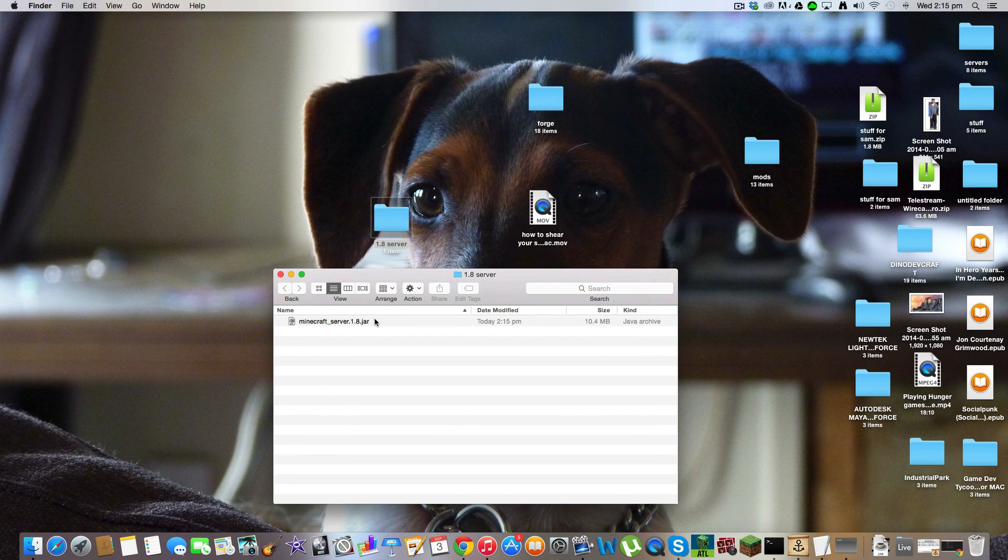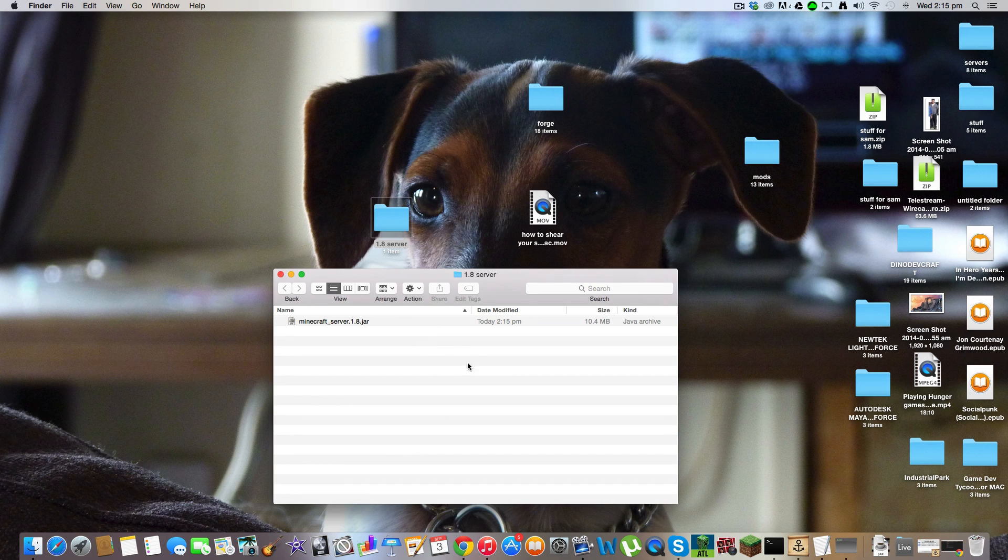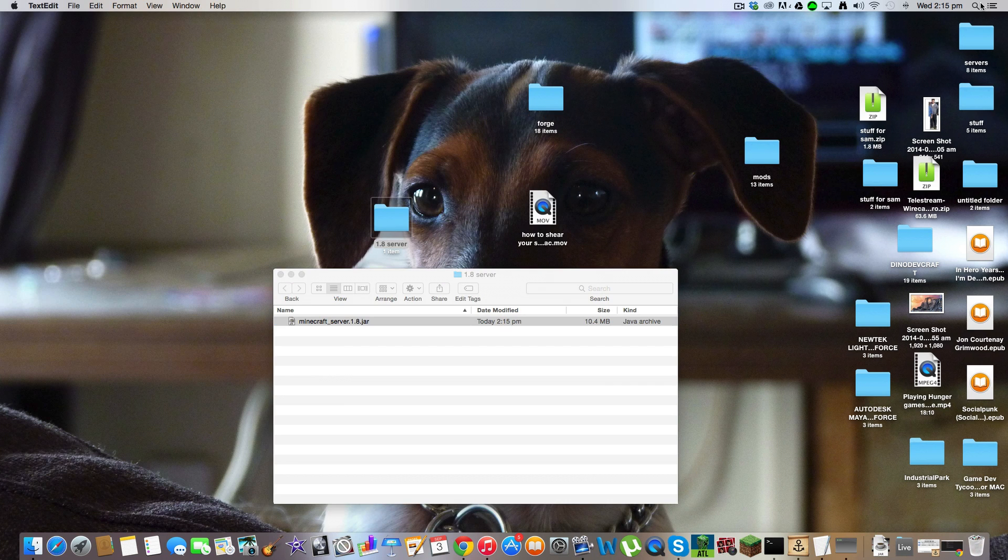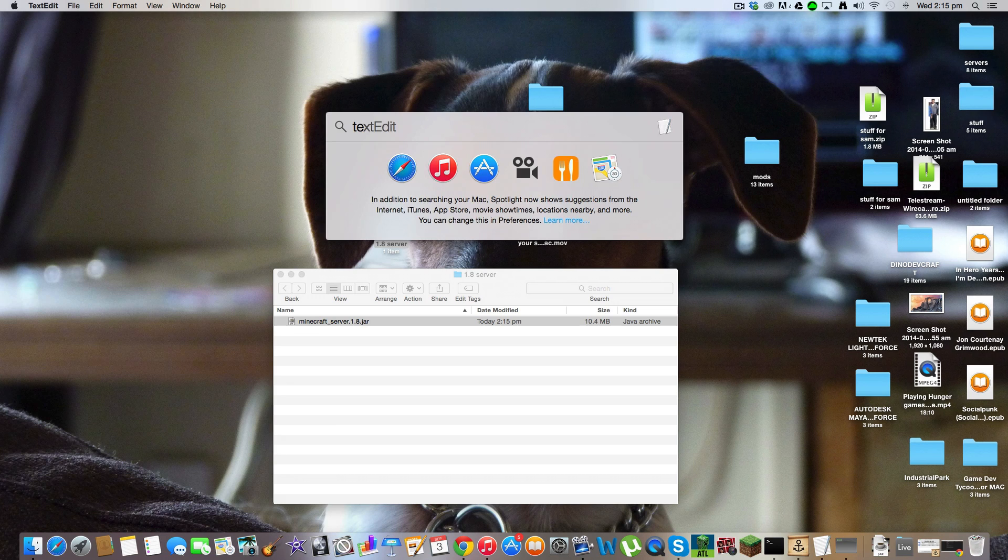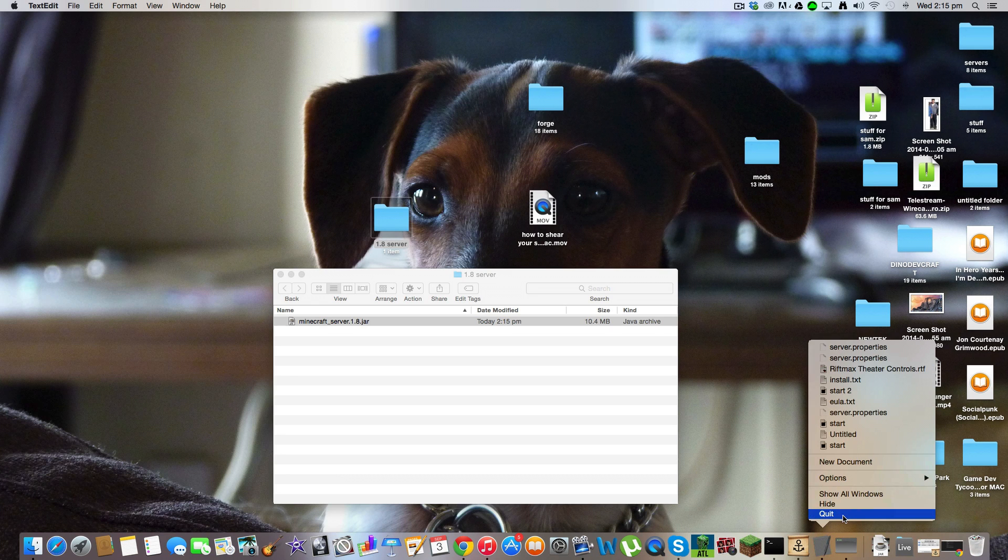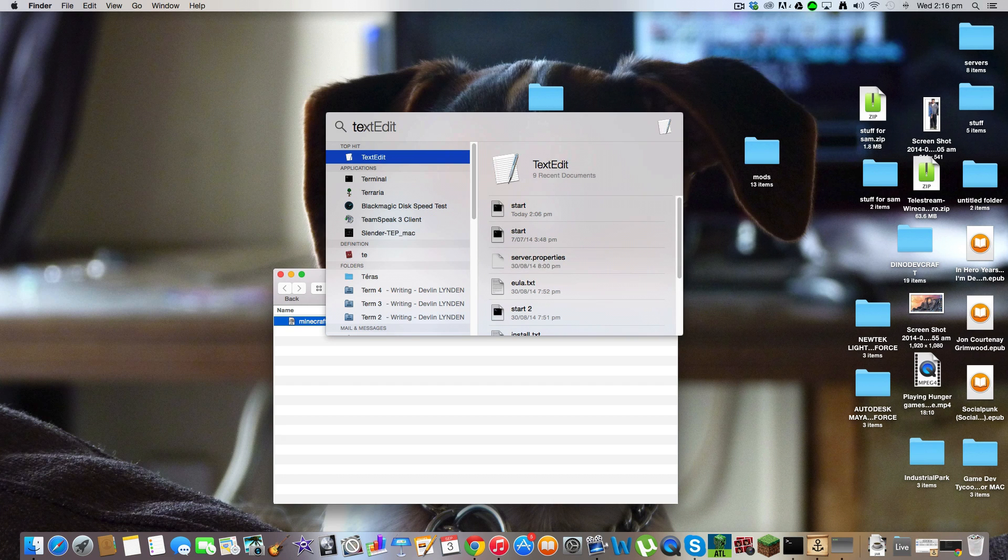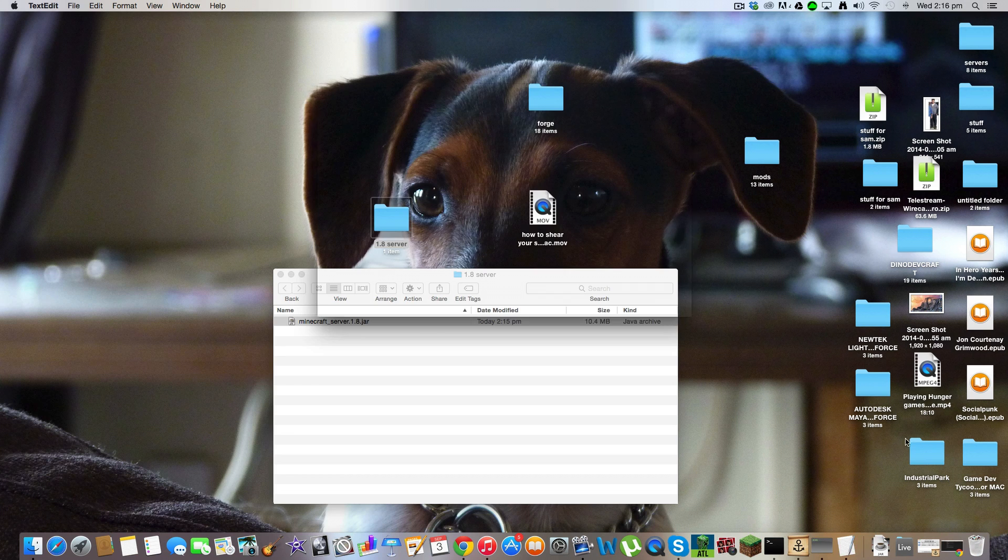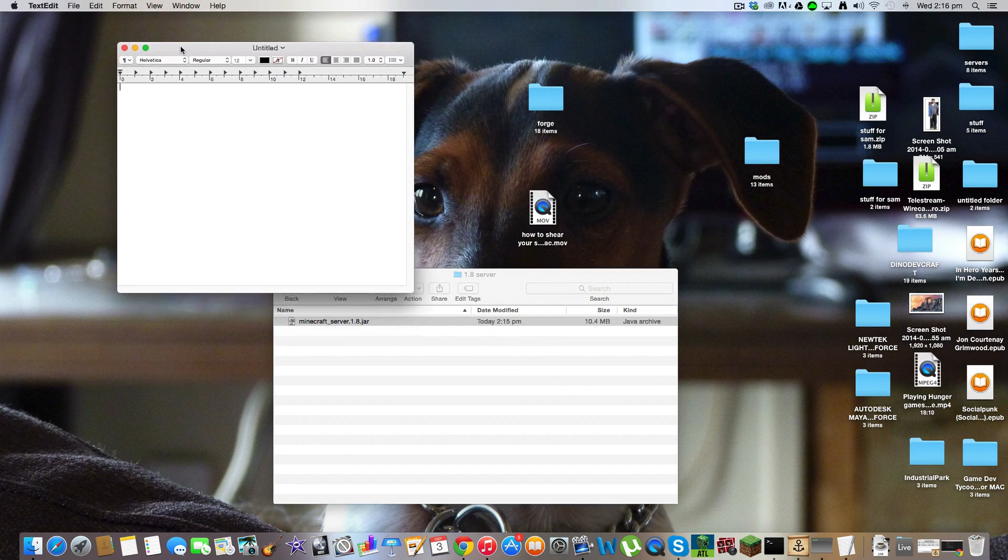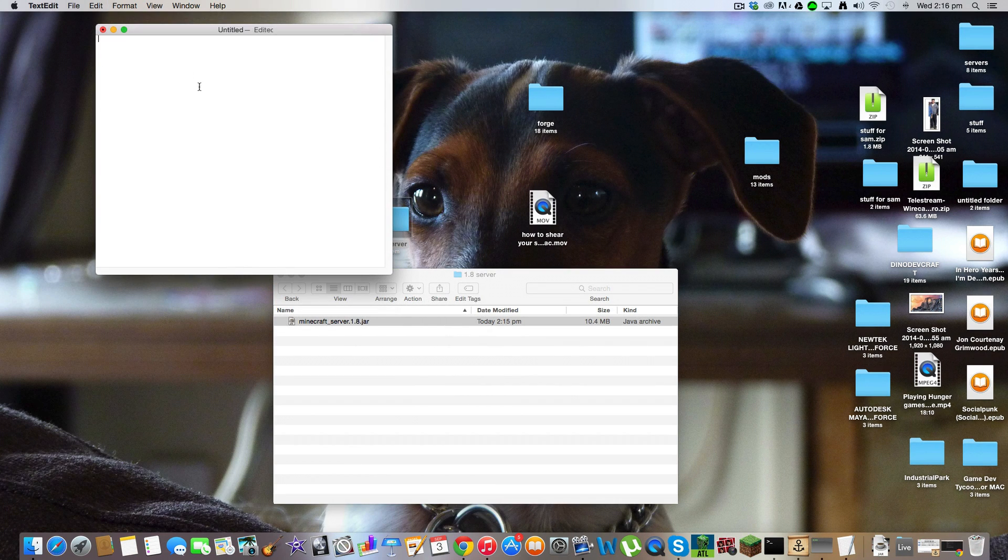And then what you want to do is not create a new folder. I want to delete the folder. Then what you want to do is search text edit. I said text edit. Okay, it's open. Sorry, there's some problems with the development build that I'm using of OSX Yosemite. Okay, once you've opened text edit, you've made a new document, click format, make plain text.